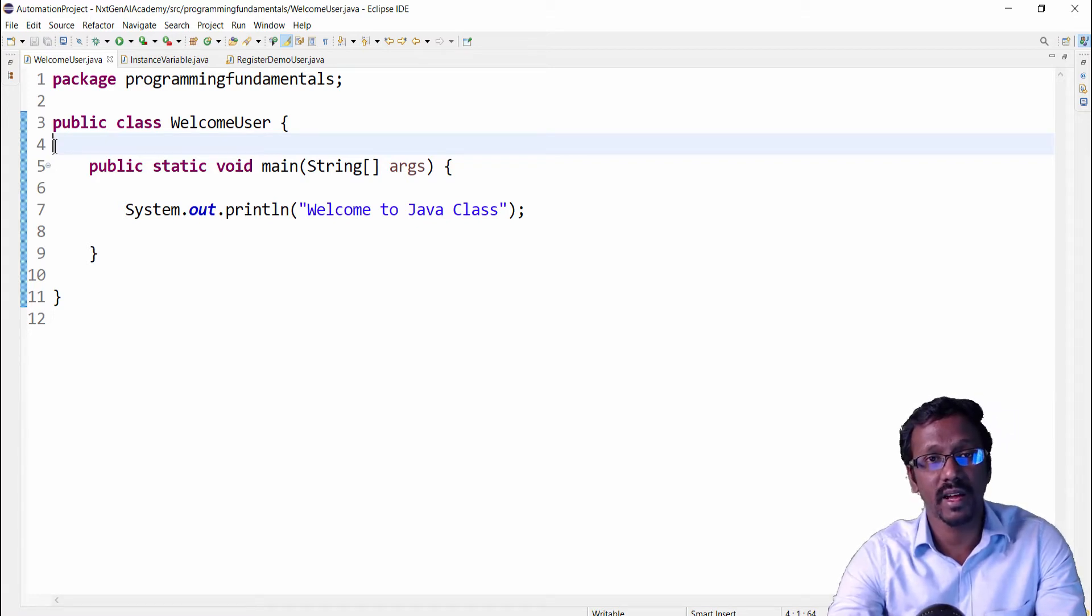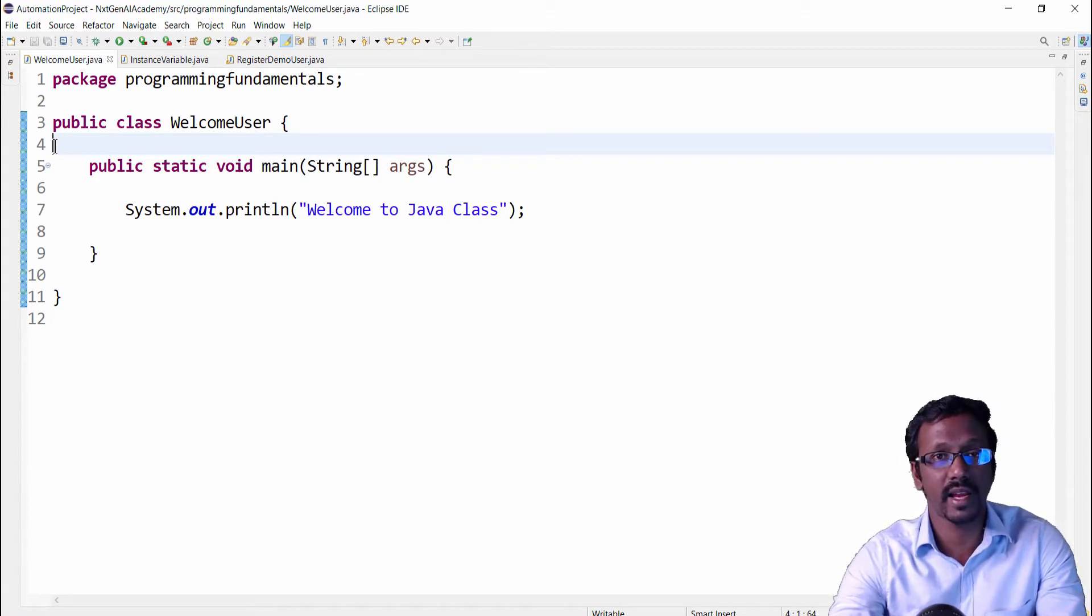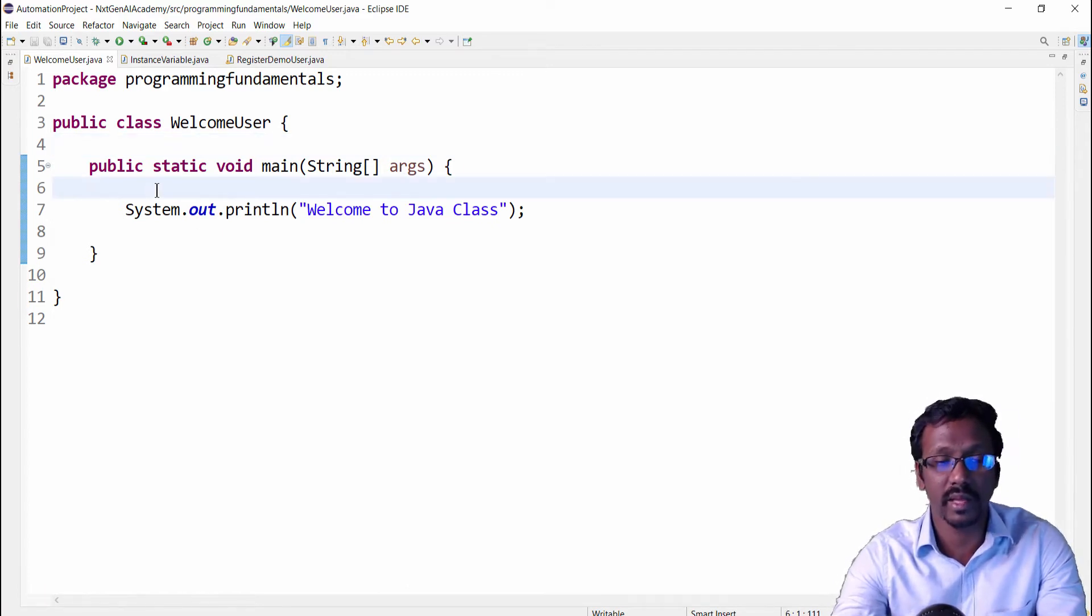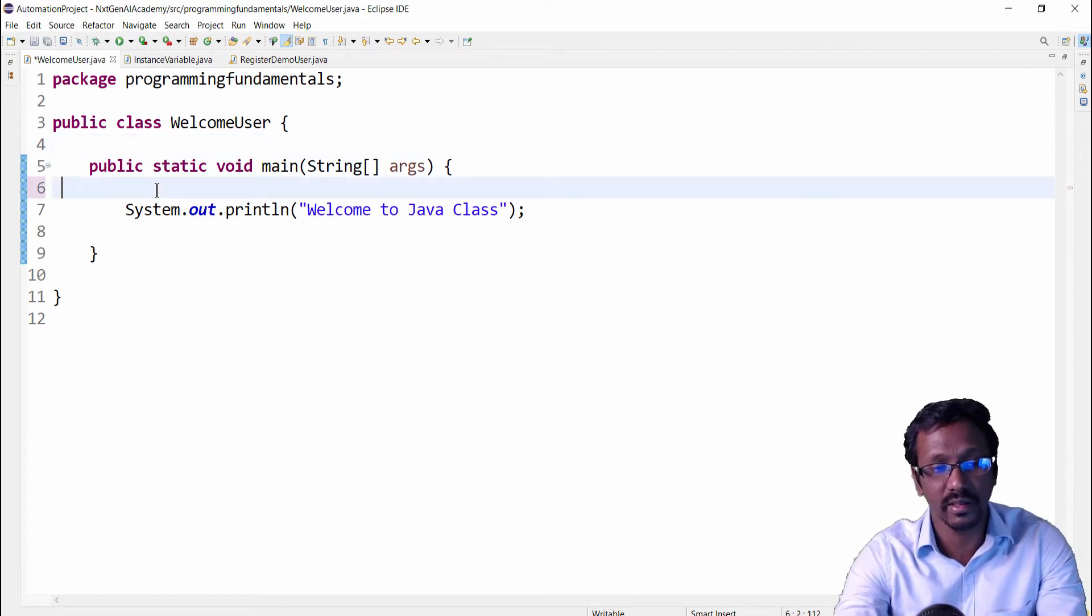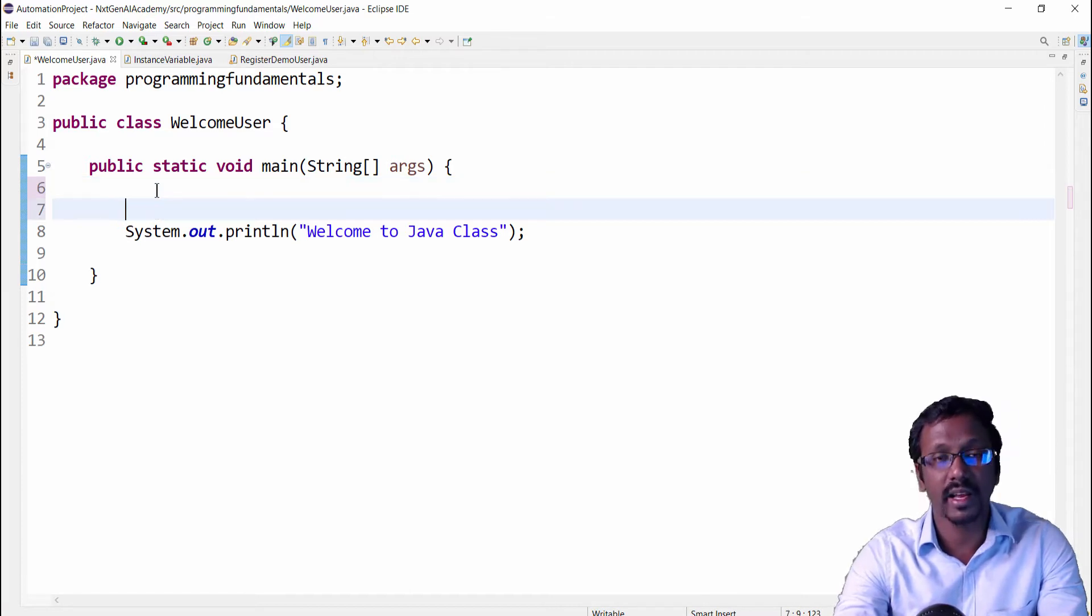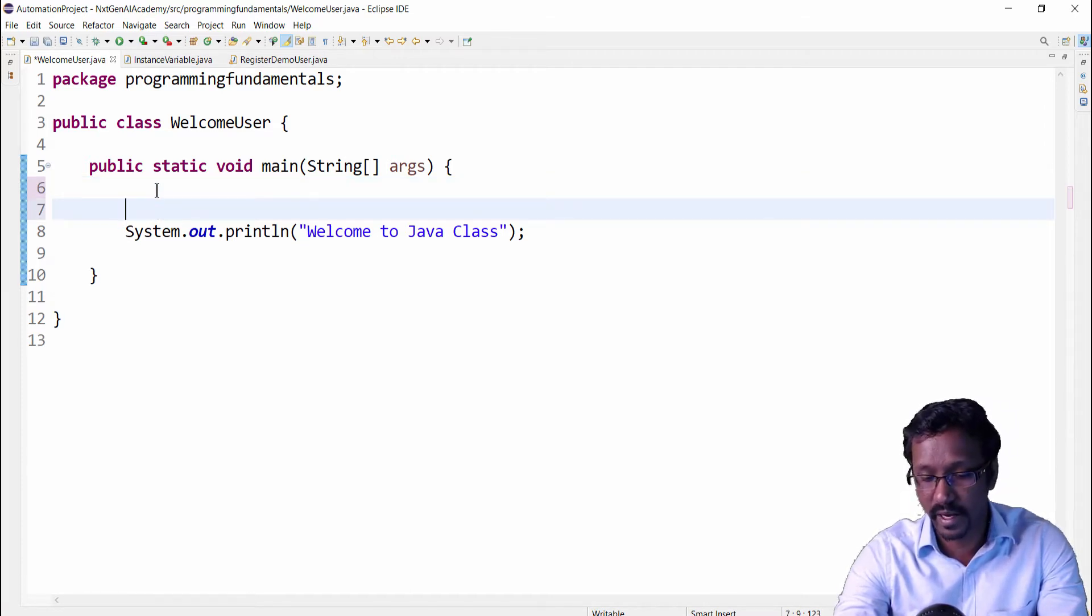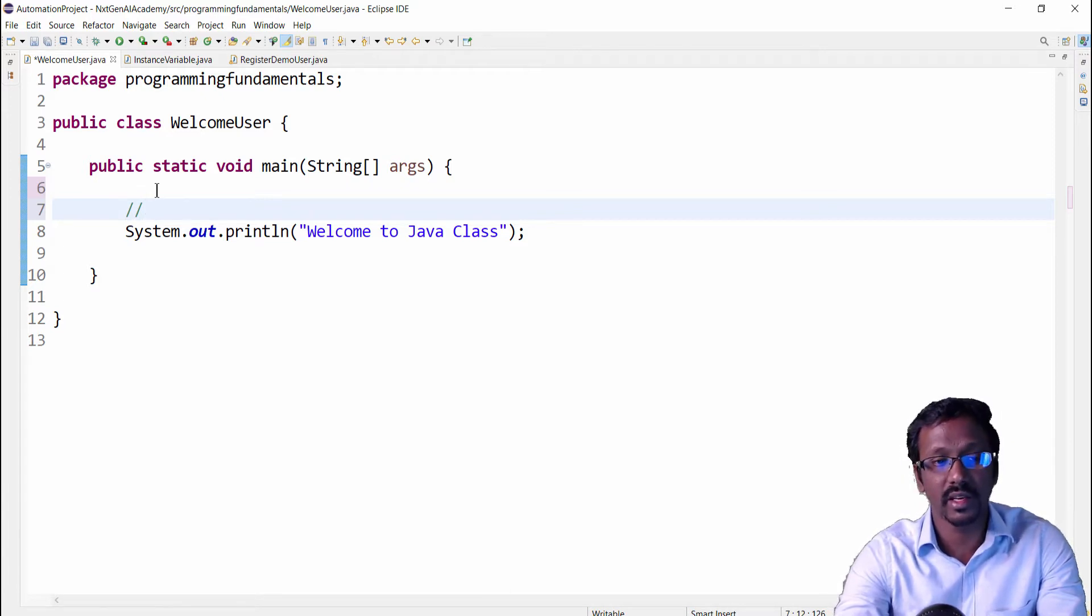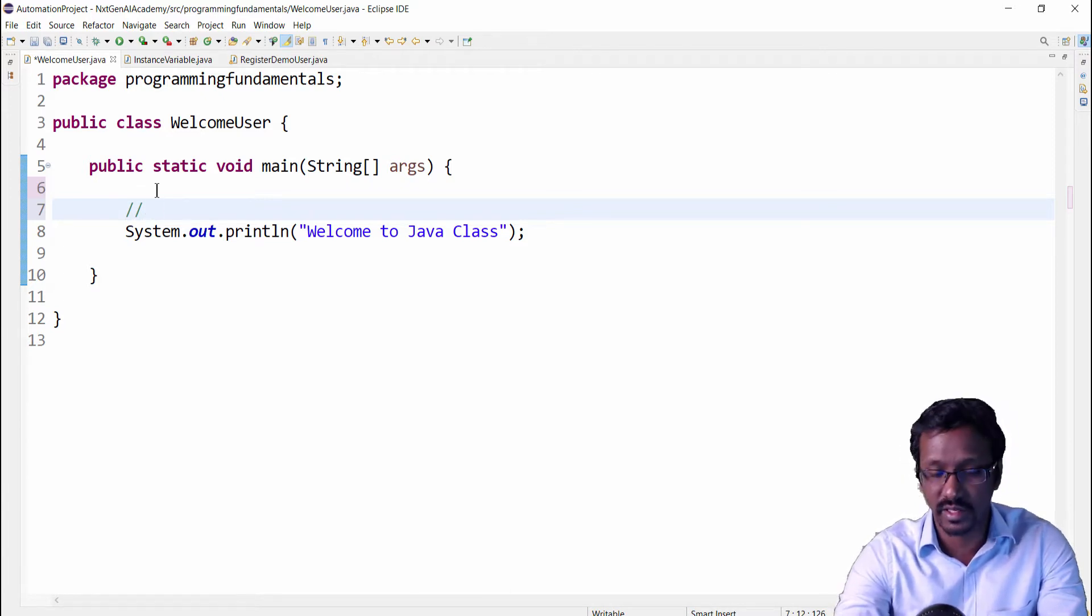Java comments are single line comments and multi-line comments. First, let me implement the single line comments. The single line comments will be implemented by two forward slashes, then you can type here any message. This is a single line comment.